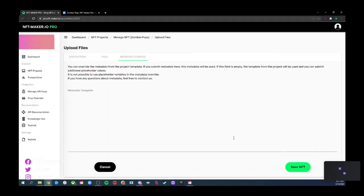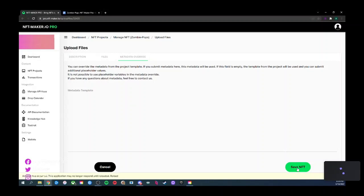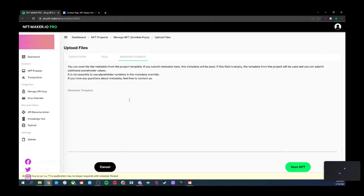Looks good — most projects do this; just keep it simple. Hit Save. If an error occurs saying 'this application may no longer respond until reloaded,' that's because NFT Maker's interface is highly responsive and if you're not clicking around for long periods of time it'll time out. Just reload and try again.